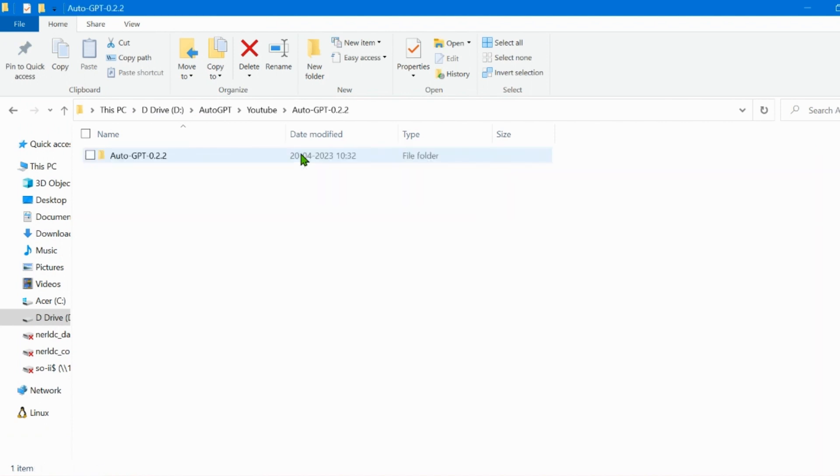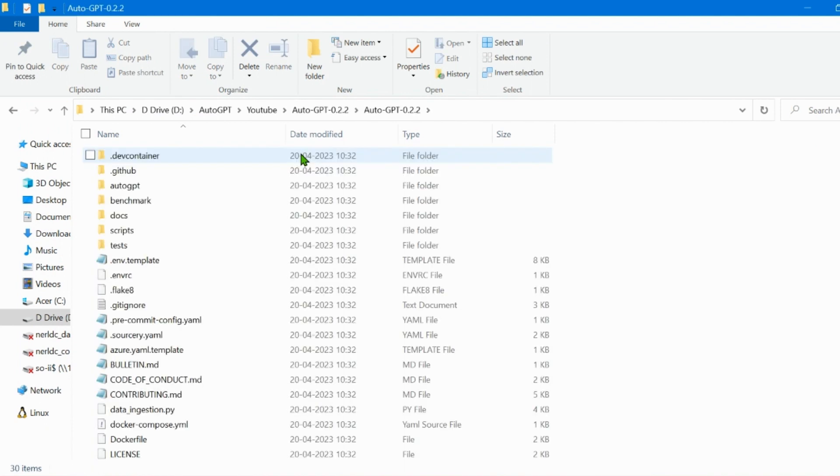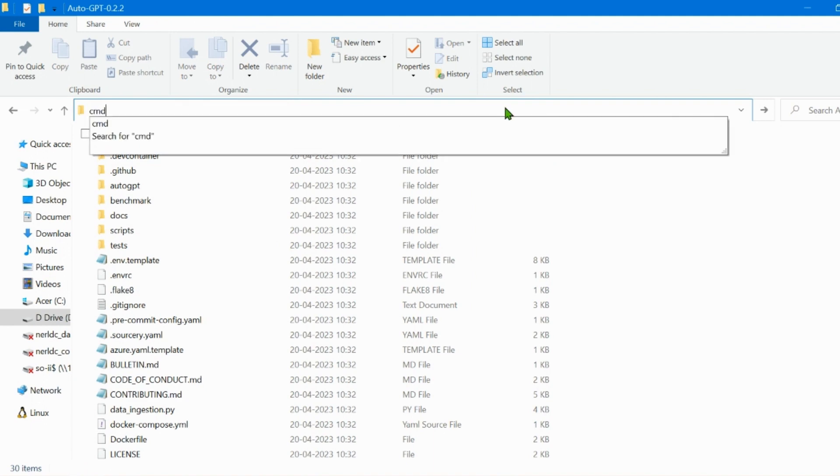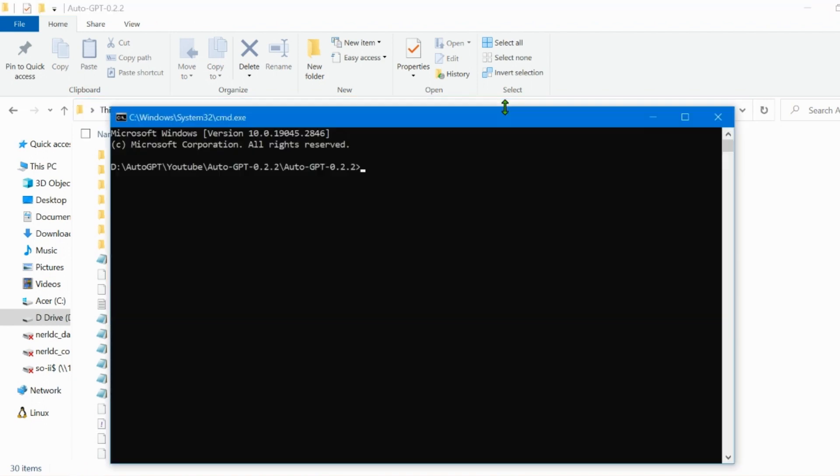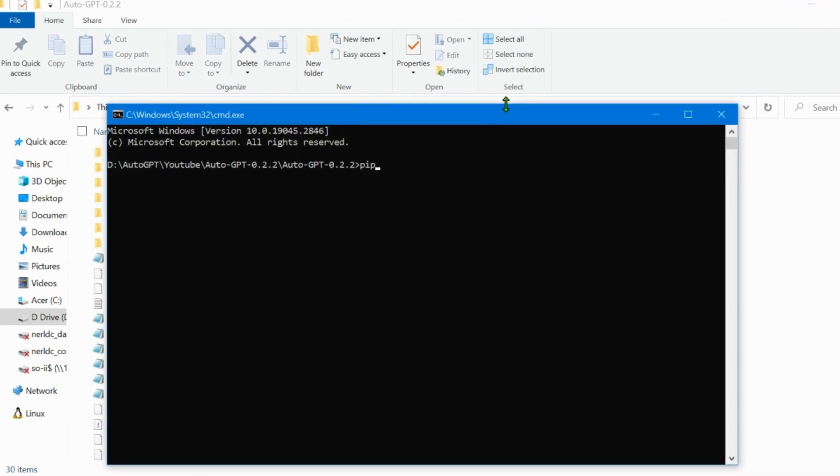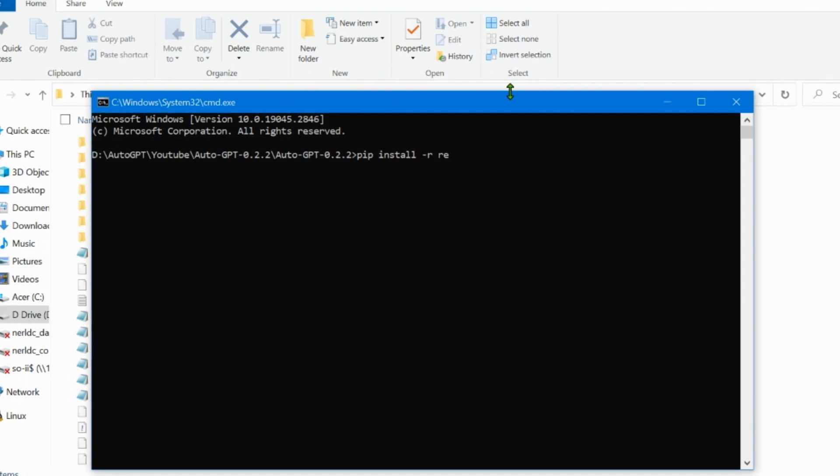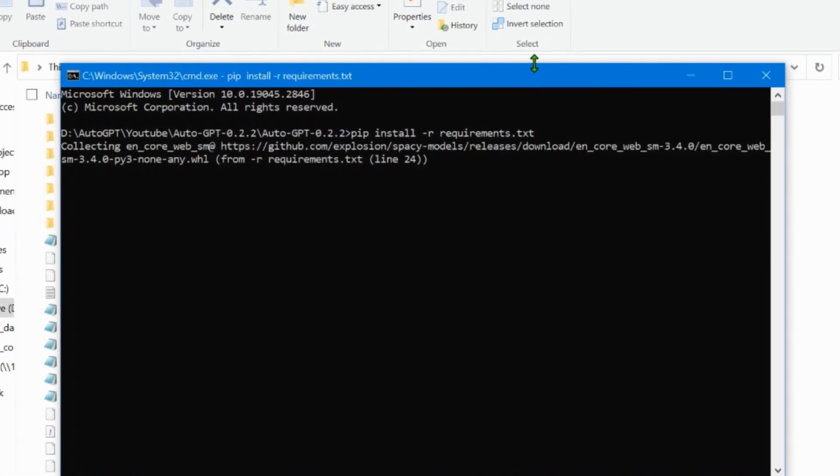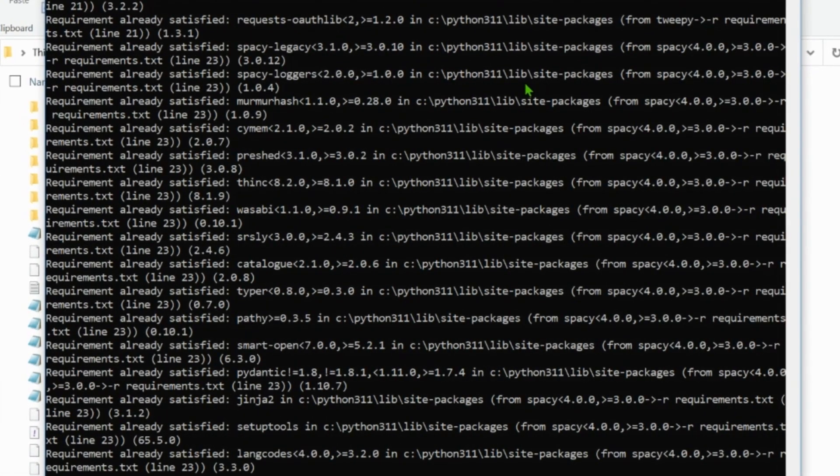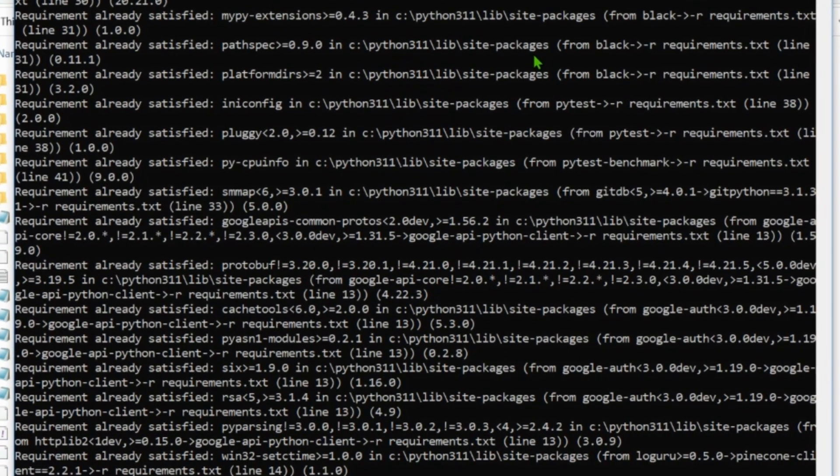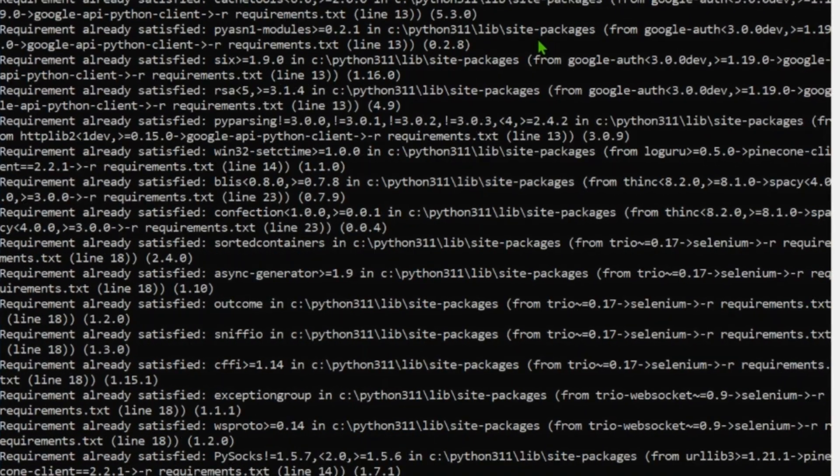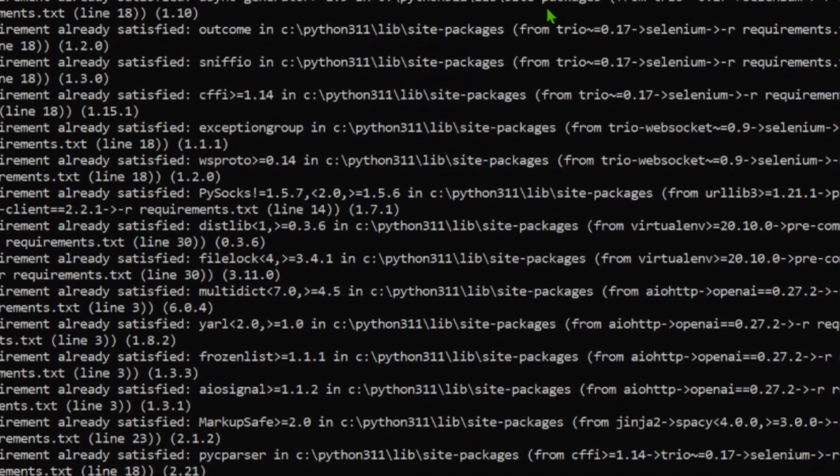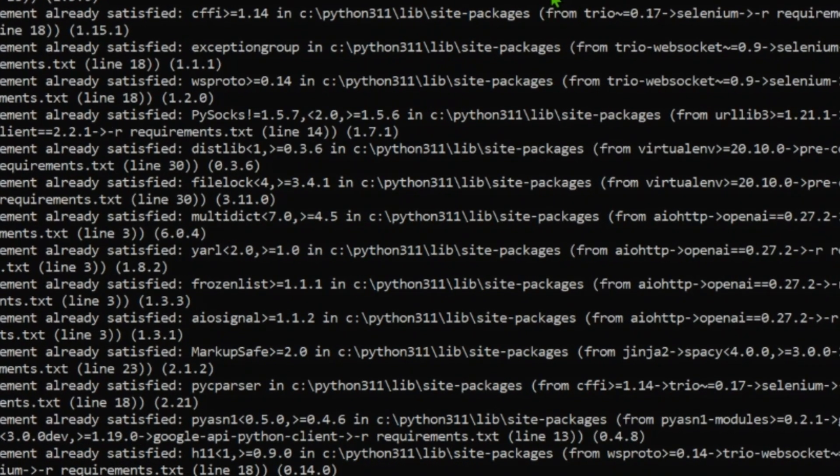Next, open the folder and type CMD in the address bar. This will open the command prompt. Type pip install-r requirements.txt and let the installation happen automatically. After the installations are complete, we move to the next step.